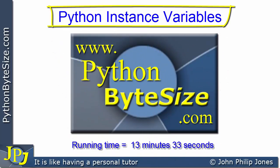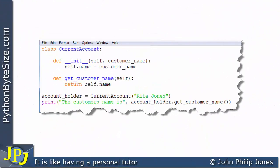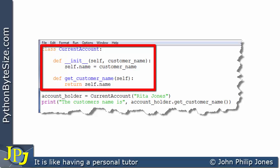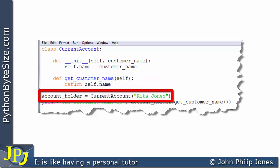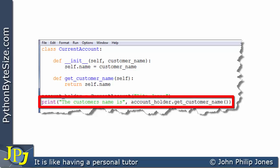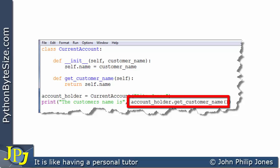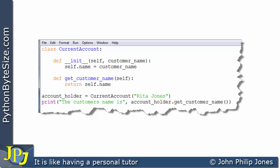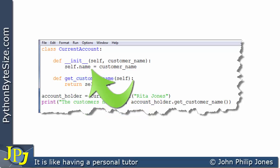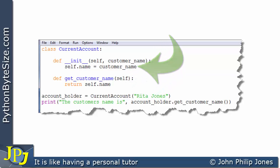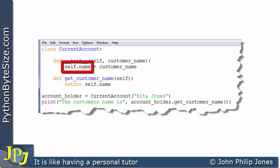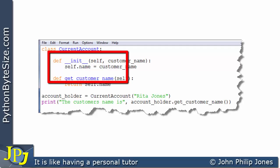In this video tutorial we're going to look at Python instance variables. In the previous video of this playlist we looked at a computer program with a CurrentAccount class containing two methods: the initialization method and the getCustomerName method. We created an instance of this class and printed the customer name. This variable here is an example of what will be an instance variable when we create an instance of this class.